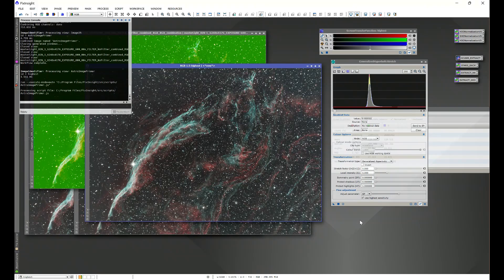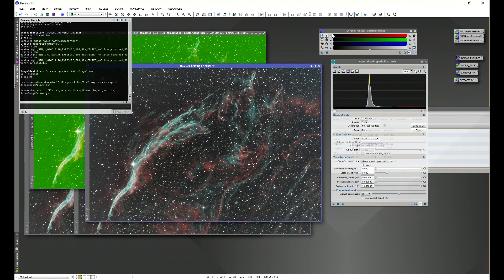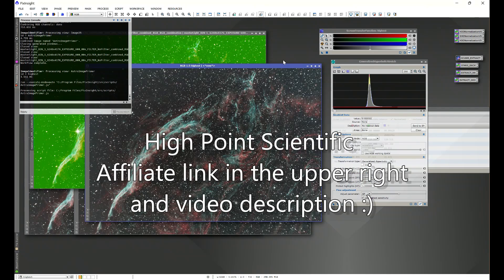So, to summarize what linear fit is, what it does, and when to use it — I hope this shed some light on that. You'll see many people using linear fit at different points in their workflow. I like to do it right away: balance the color channels, get rid of the green cast, so I can use a linked auto-stretch and work with the actual potential of my data.